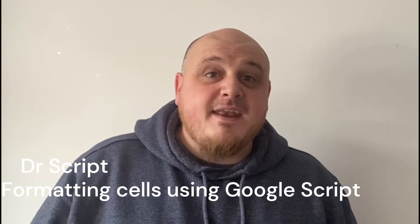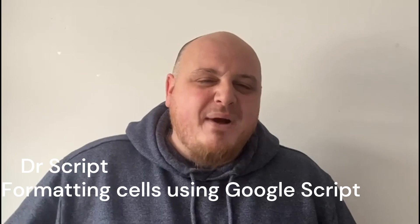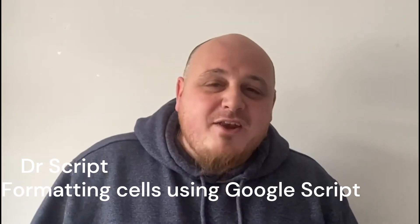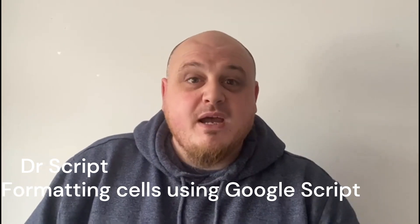Hi you guys, it's Dan aka Dr. Script. I'm back with a brand new episode for you, brand new video.